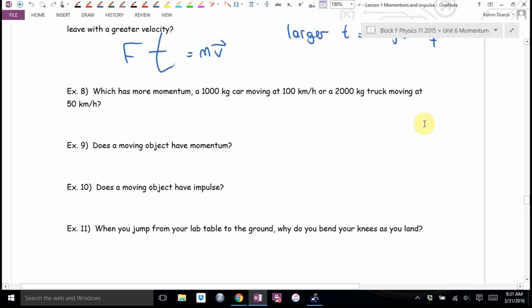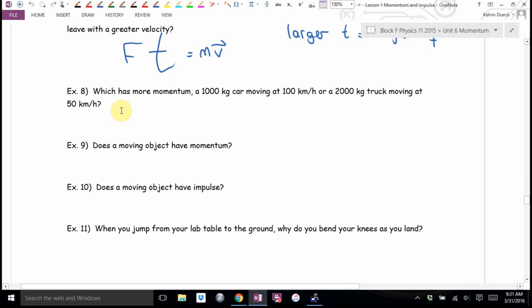Which has more momentum: a 1,000-kilogram car moving at 100 kilometers per hour, or a 2,000-kilogram truck moving at 50 kilometers per hour? They have the same momentum — twice the mass, half the speed. Momentum is mass times velocity: the products are equal.